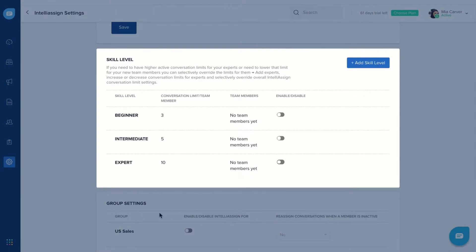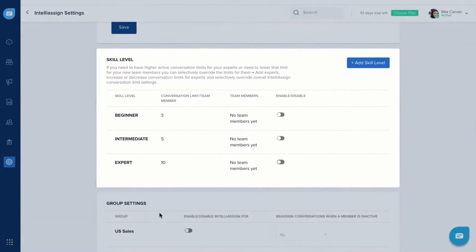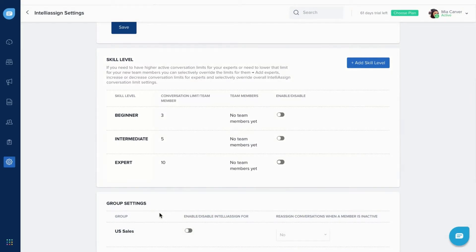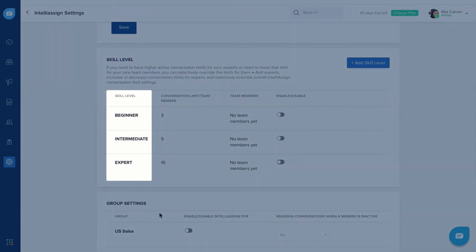You can choose to override the overall IntelliAssign settings and assign conversations based on your team members' skill level. FreshChat comes with three predefined skill levels: beginner, intermediate, and expert.